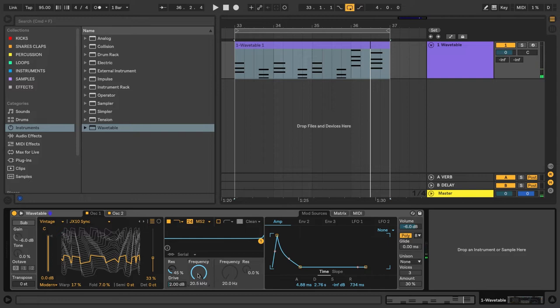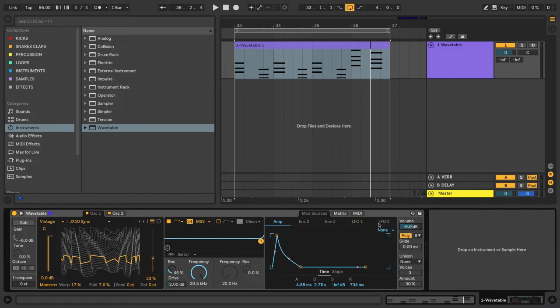Alright, so before we set the final destination of the filter, I'm going to lower the volume of wavetable about 2 dB because I started to notice that on the track volume, it was starting to peak. Okay, back to the filter section.